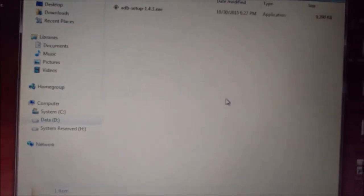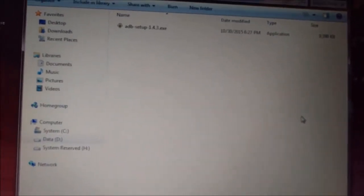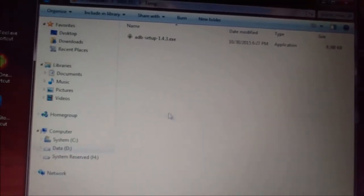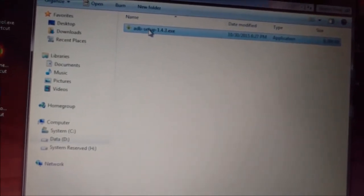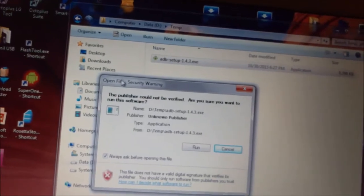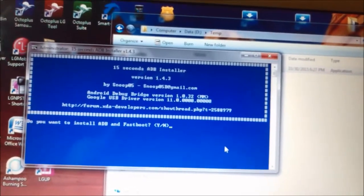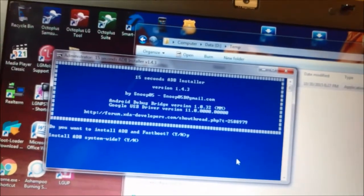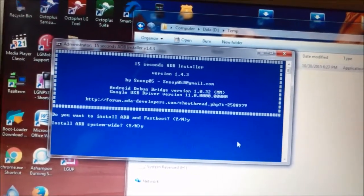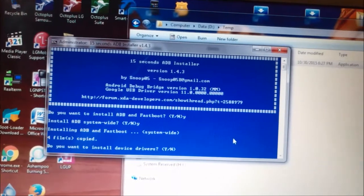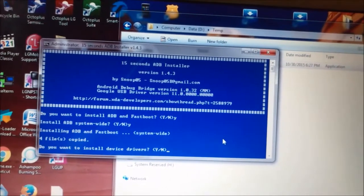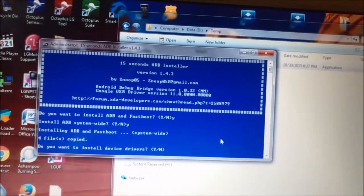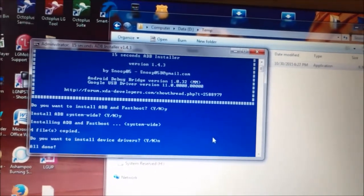I will suggest you to use the same configuration. I don't know if it's going to work or not otherwise. From the description, you can download this application. We will run the installer. 'Do you want to install ADB and fastboot?' — Yes, enter. 'Install ADB system wide?' — Yes. Installing fastboot, files copy. 'Do you want to install device drivers?' — In your case you should press yes. In my case I didn't, I already installed it. All done.